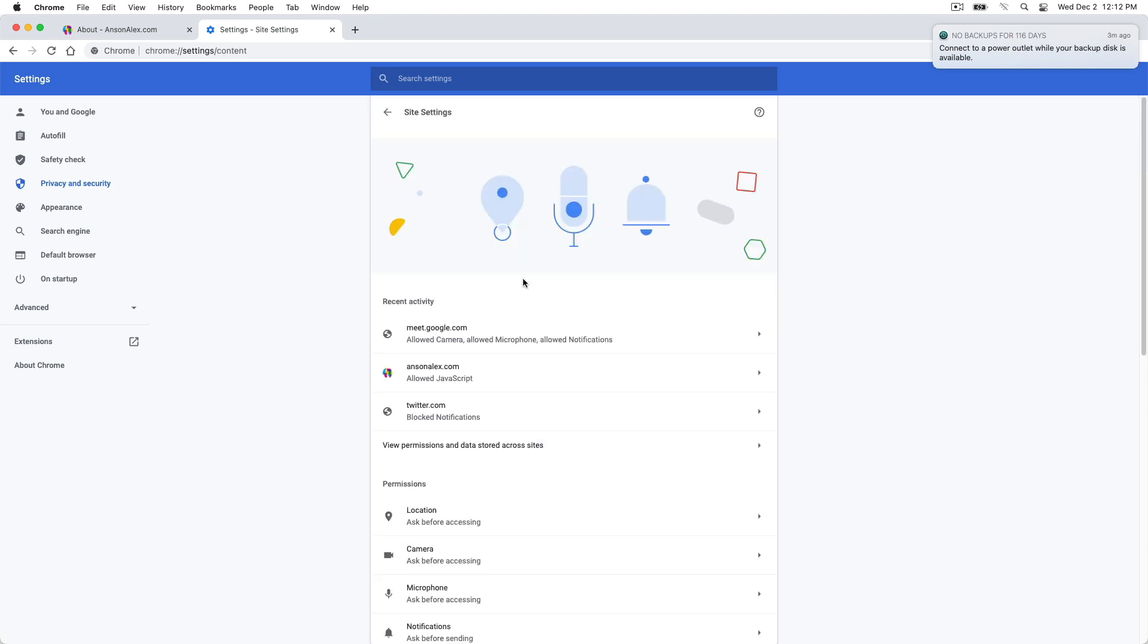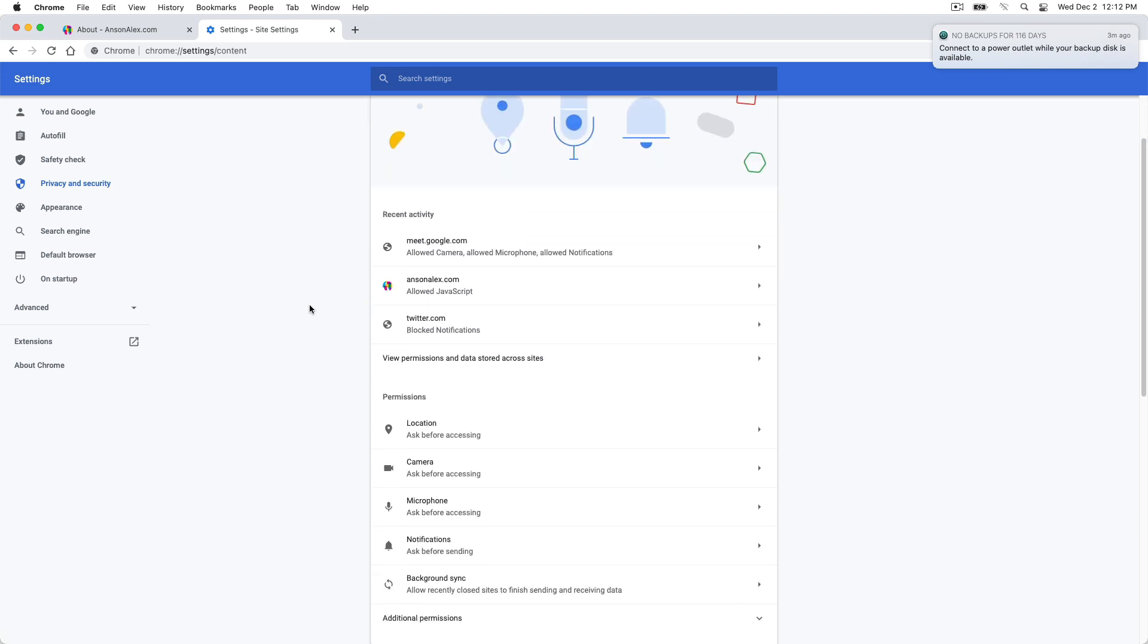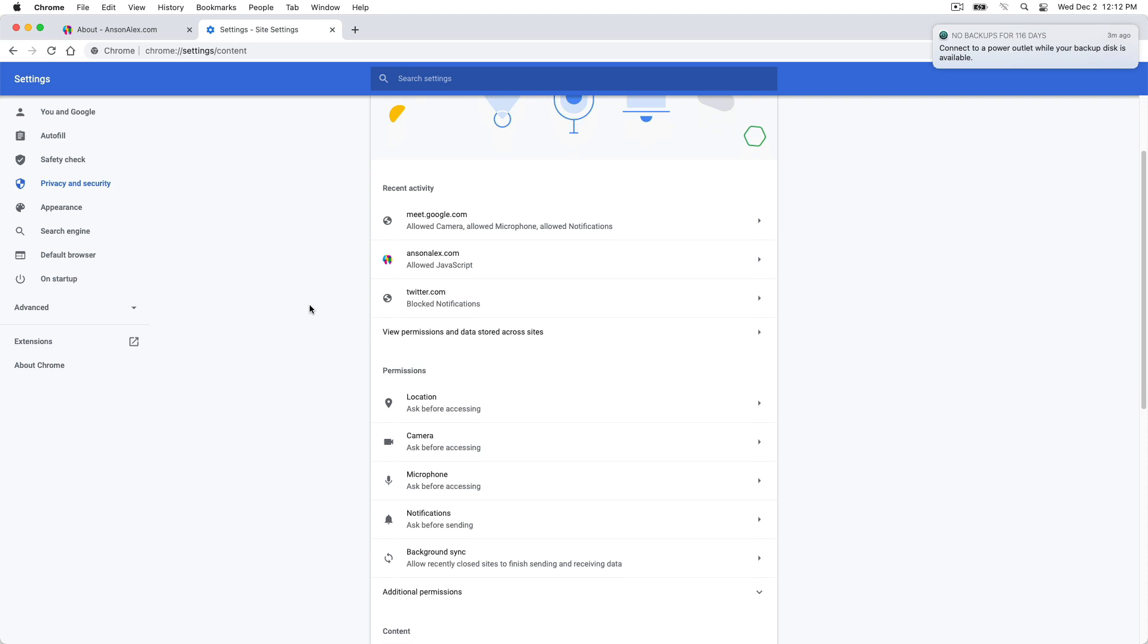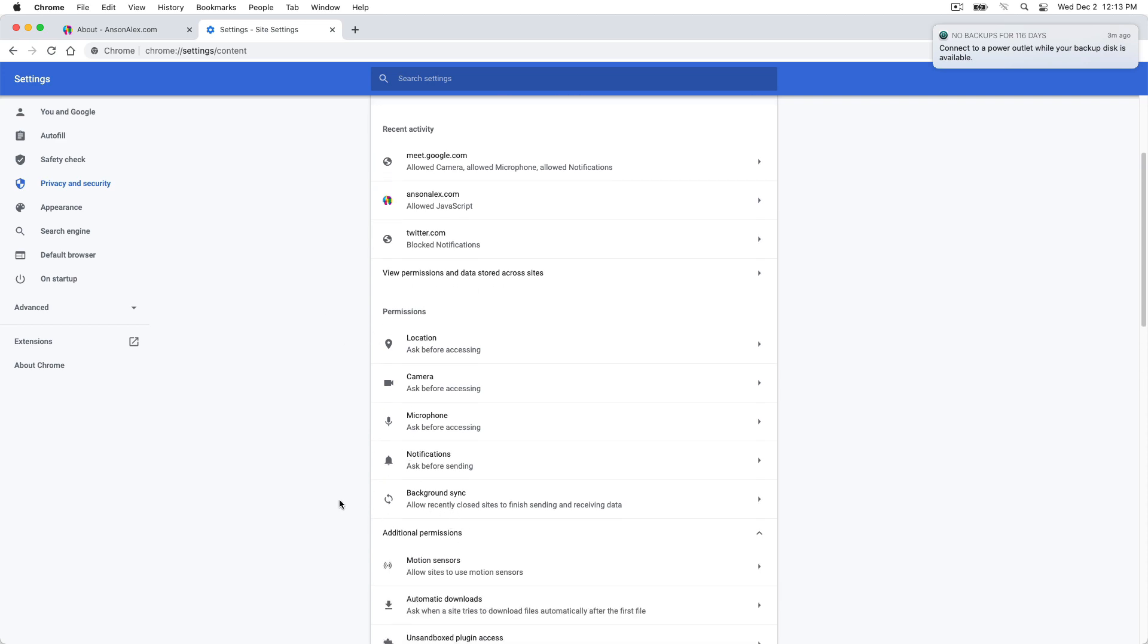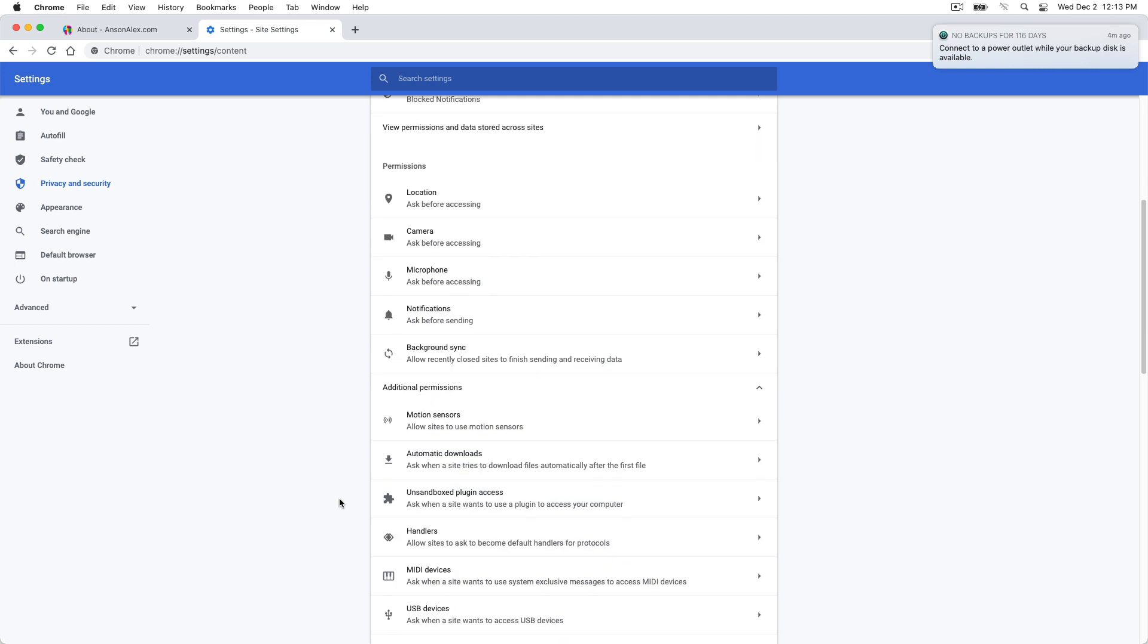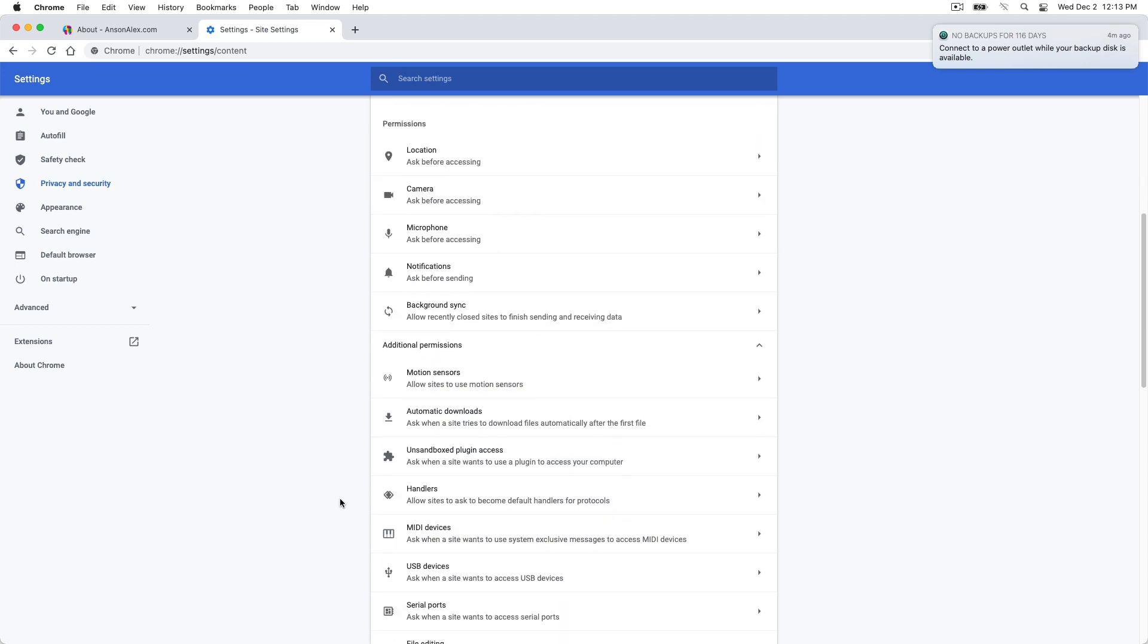And from within site settings, we're going to scroll down a little bit, and we're going to look at permissions, and we're going to look at additional permissions. Now, in additional permissions, we're going to click on handlers.